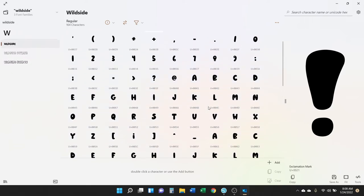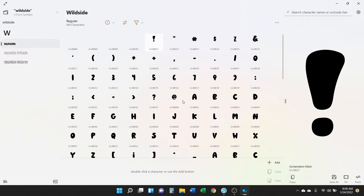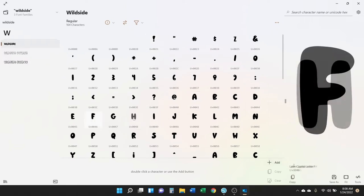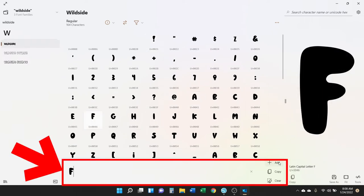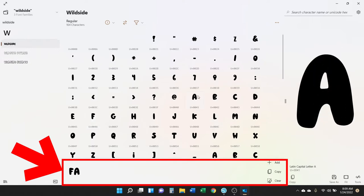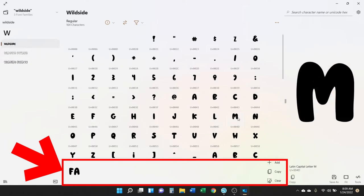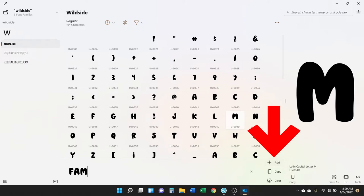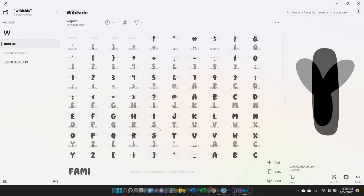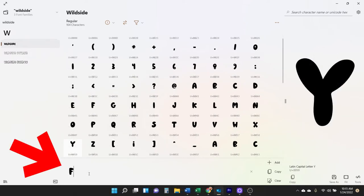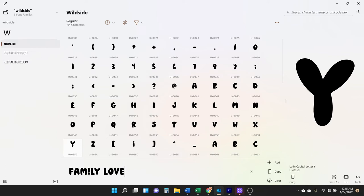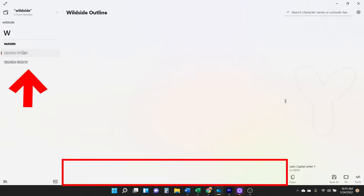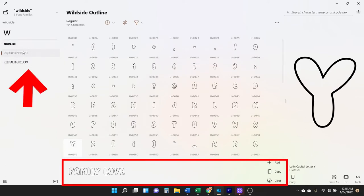I can tell right off the bat that this is what I want to use for the subway art vinyl sign I want to make. Down here at the bottom, if you click on the letter, you'll add it down here. You can also single-click on the letter and then click the Add button. You can also just click down here into this box and start typing.